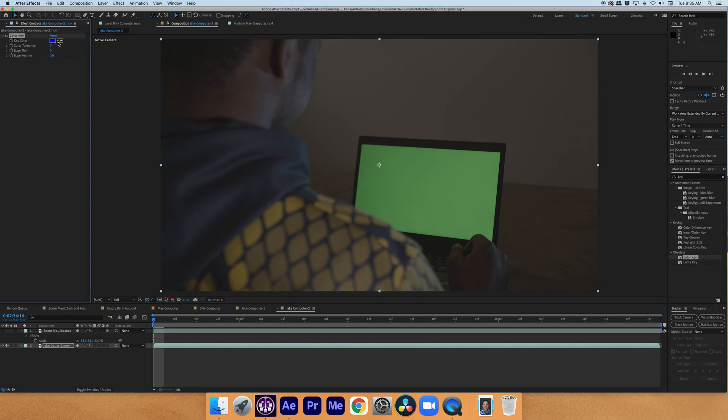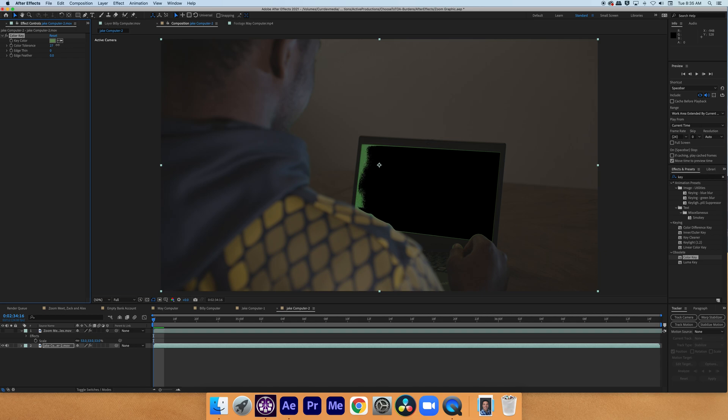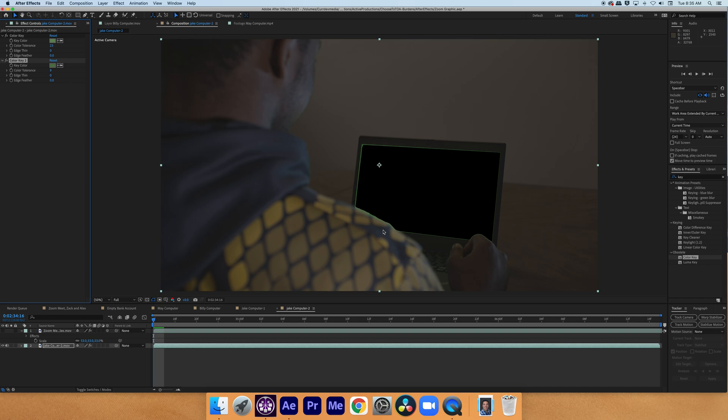I'm going to select a shade of green with the eyedropper and turn down the tolerance. You'll notice that the color key has allowed us to see other shades of green that we wouldn't be able to see. So I'm just going to turn up the tolerance a bit, and you can see this other shade of green that needs to be taken out. So I'm going to use another key. I'm going to grab that shade and turn down the tolerance. And now we've got a pretty clean key, except for the edge.